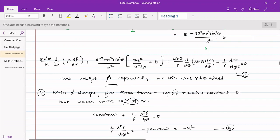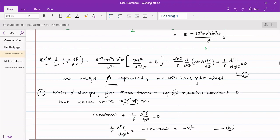So now in this lecture, we will try to separate the theta and r terms which were not yet separated — they were still mixed. We will attempt to separate the theta and r terms, then solve the equations for phi, theta, and r. We had already attempted solutions for theta and phi when dealing with particle on a ring and particle on a sphere respectively. Now we will also solve the r equation in our further lectures.